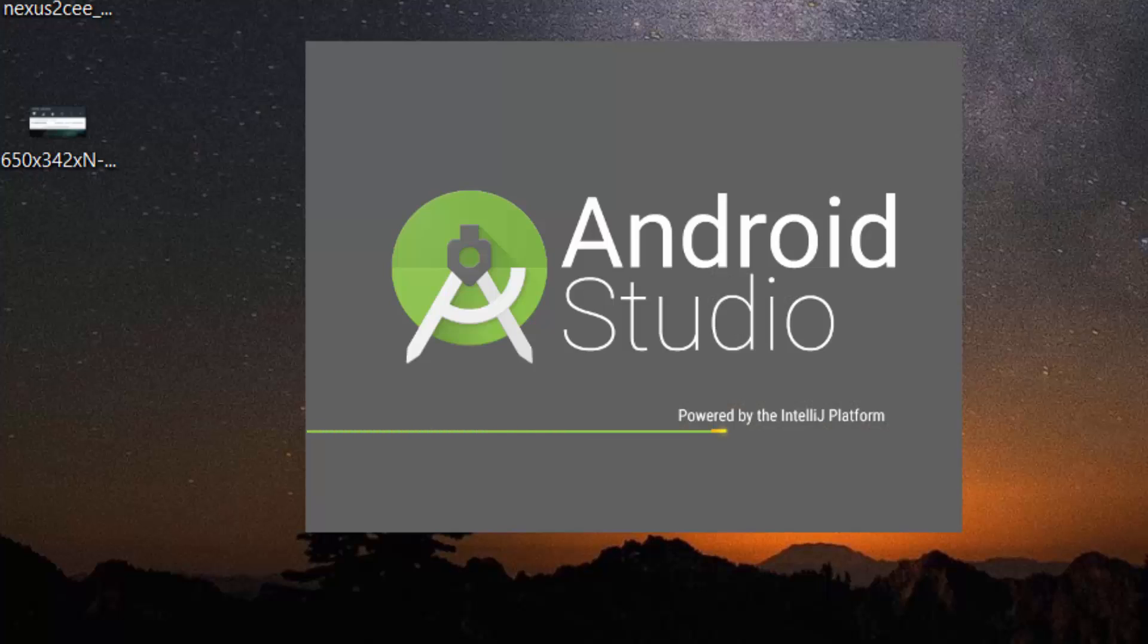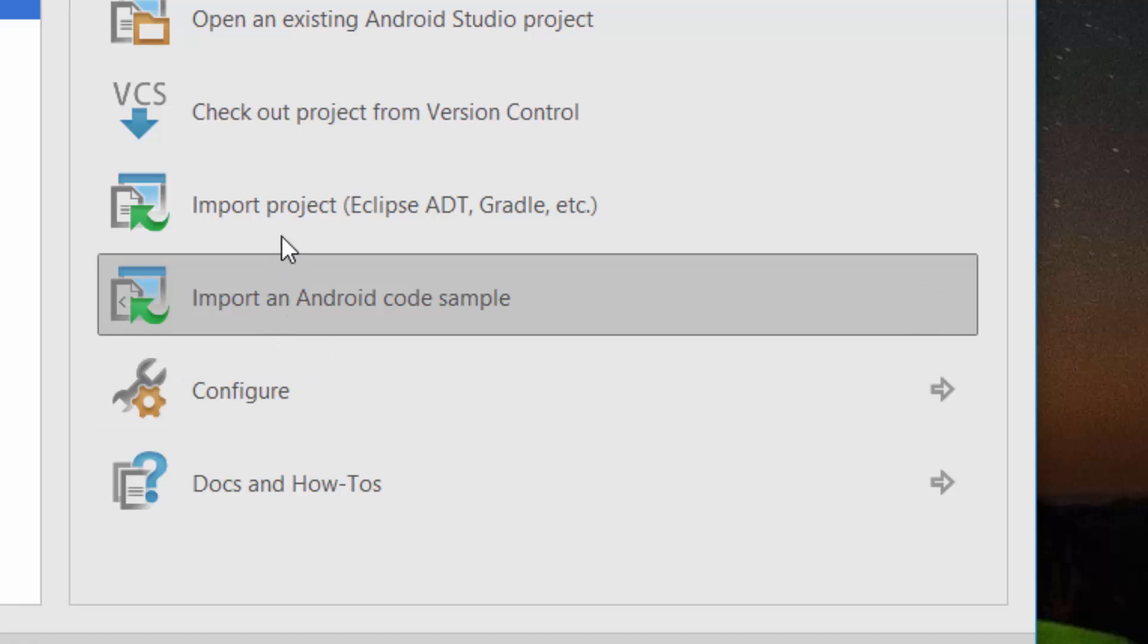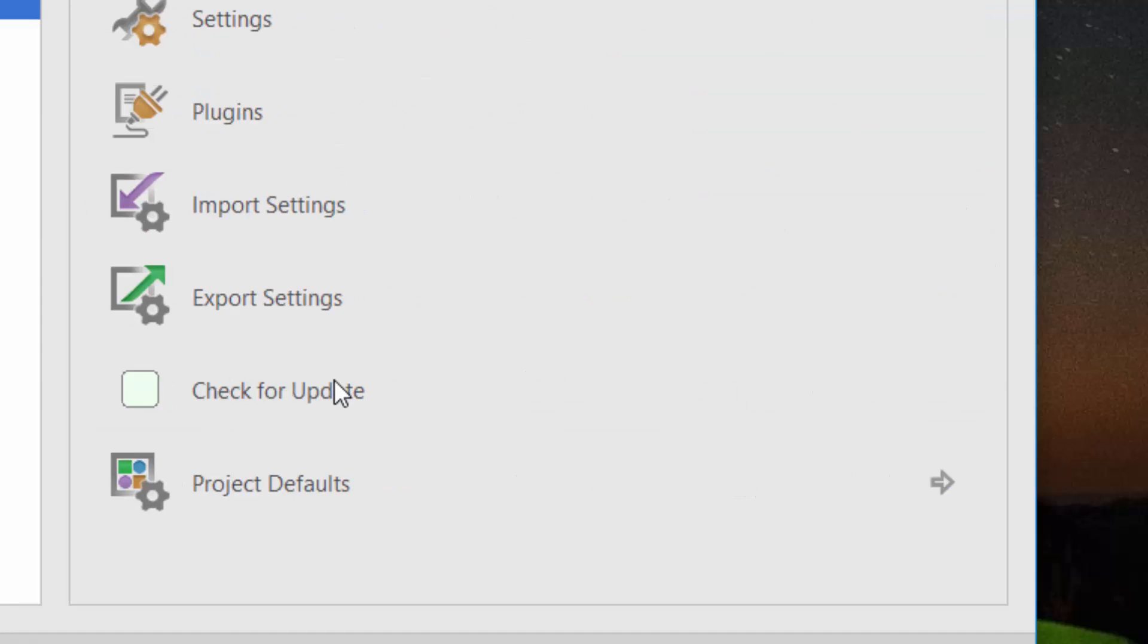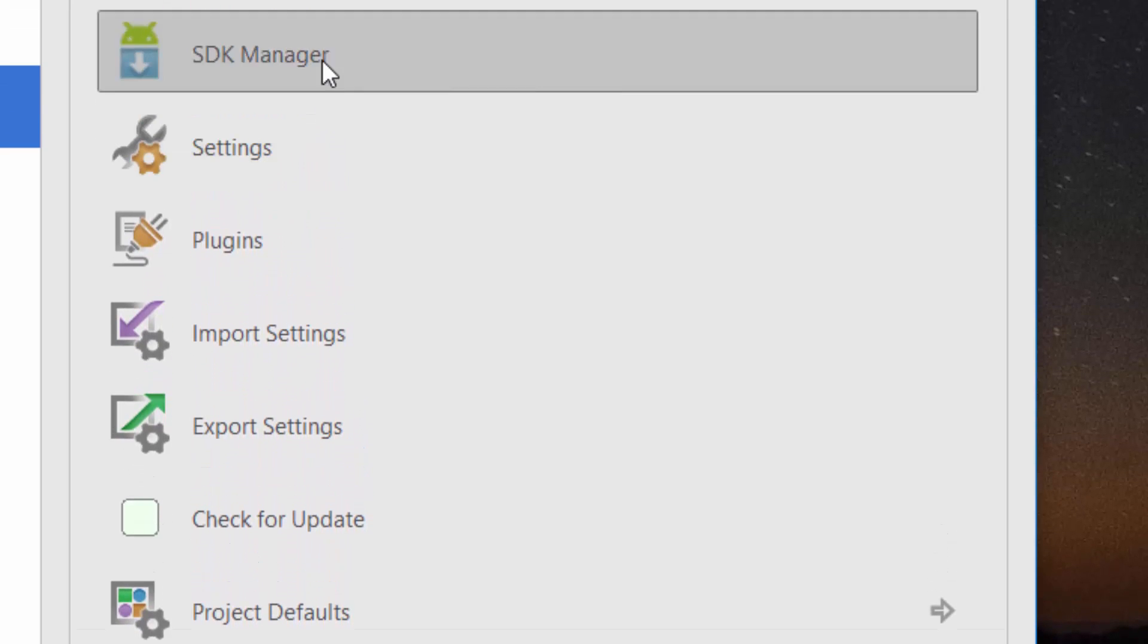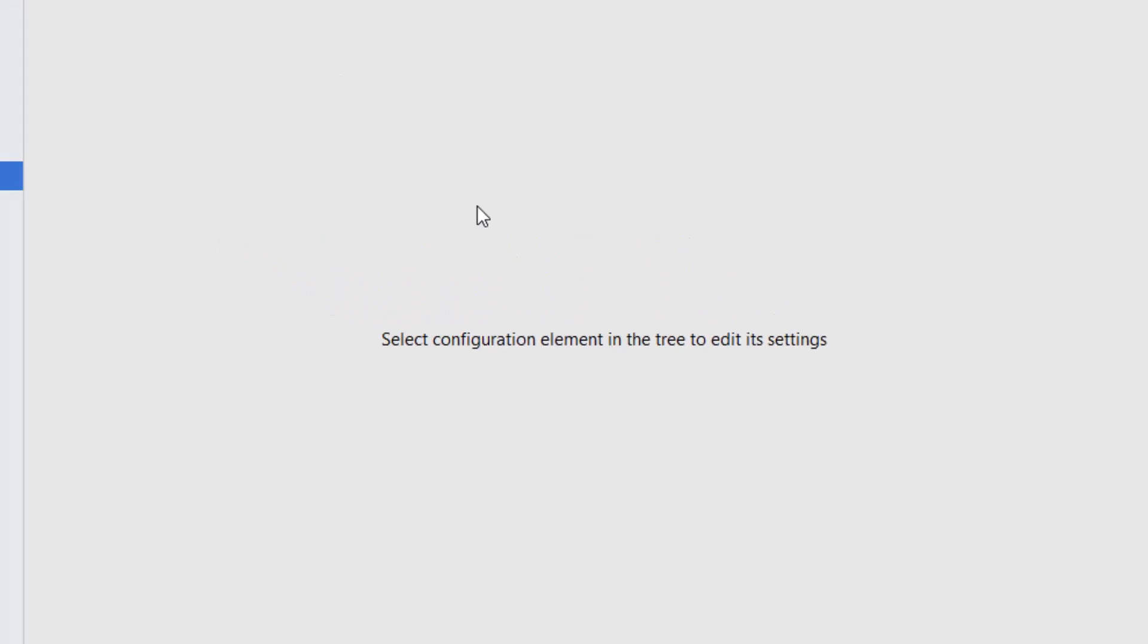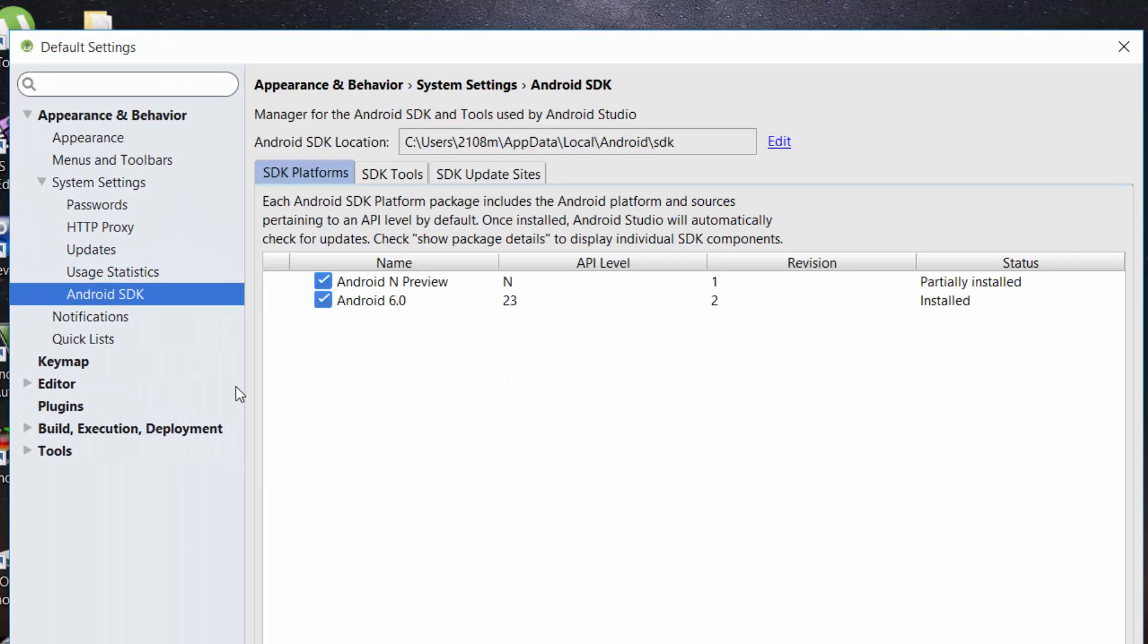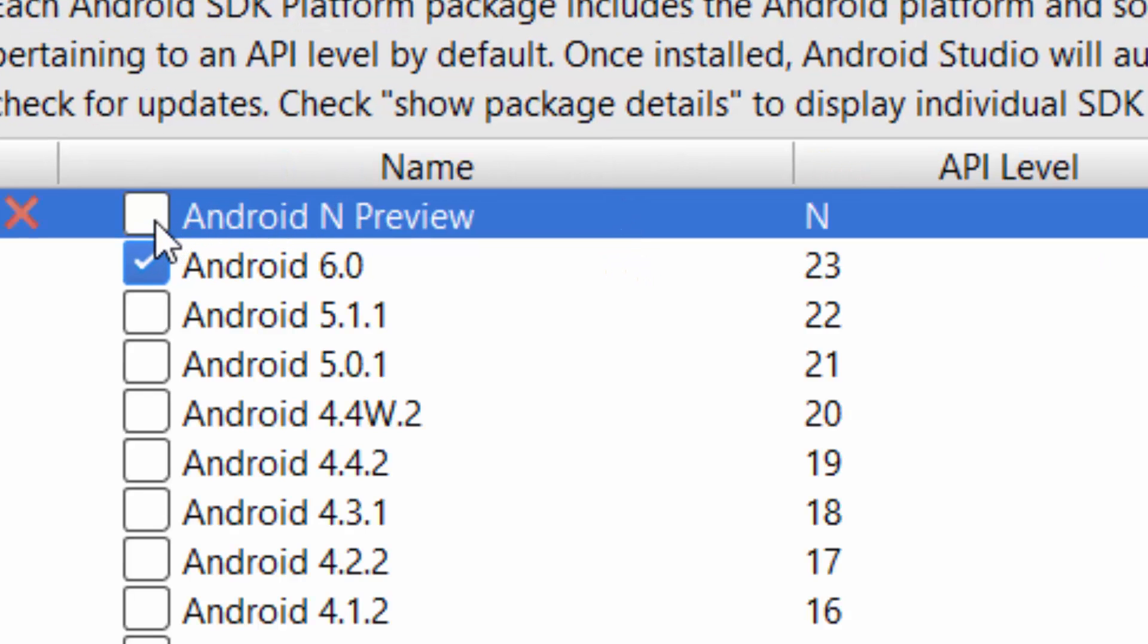guide. You can see the Android Studio is opening. Now you have to go to configurations and then go to the settings or SDK manager. Click on SDK manager. You will see the Android 6.0 is already installed and you have to select the Android N preview by clicking on the Android N preview dialog box as shown in the video.